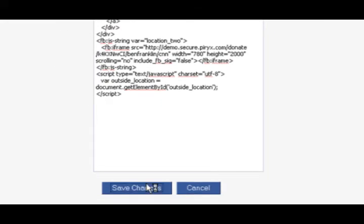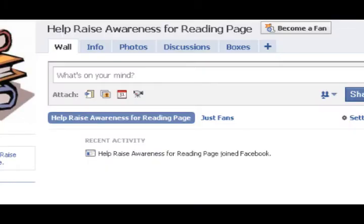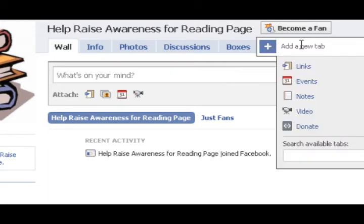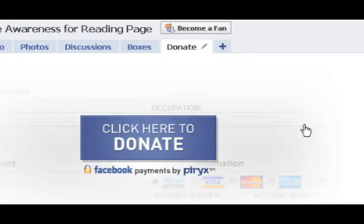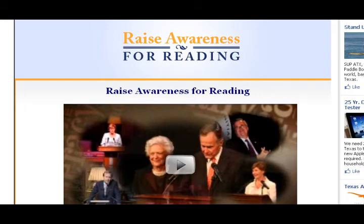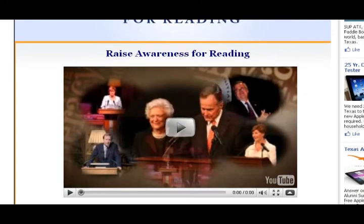Click on Save Changes — your donation page has now been embedded. The very last step is to simply add the tab that says Donate. Now let's take a look — there's my Pyrex donation page. You can now fully leverage Facebook into driving fundraising for your cause.